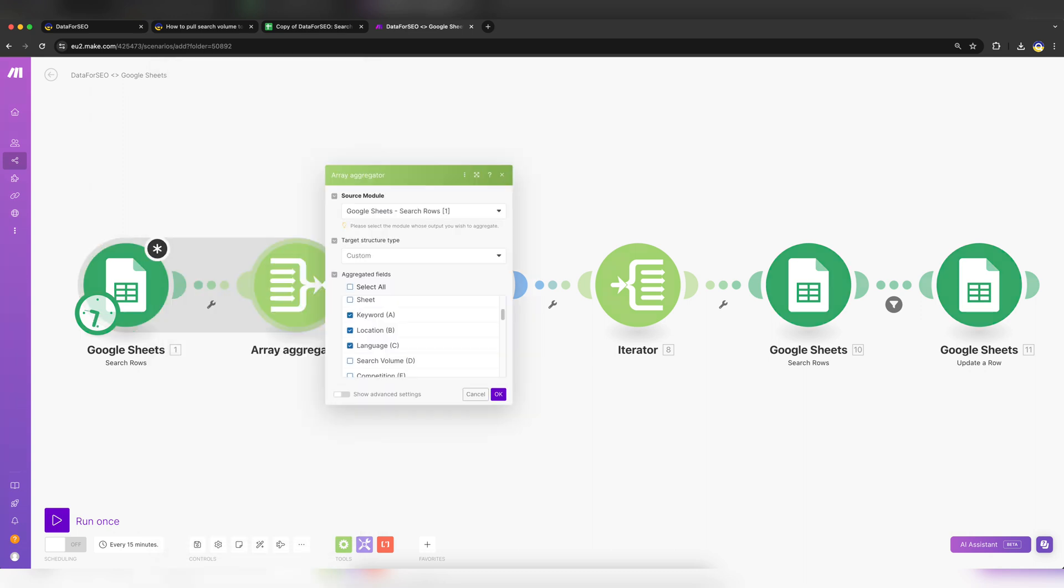The array aggregator is needed to put all the keywords into one array to make only one API request. Without it, Make will send as many requests to the API as you have keywords. Do not change anything in this module.